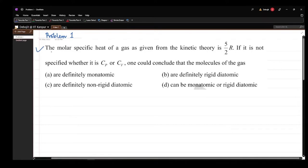The problem states that the molar specific heat of a gas as given from the kinetic theory is 5/2 R. If it is not specified whether it is CP or CV, one could conclude that the molecule of the gas is: definitely monoatomic, definitely rigid diatomic, definitely non-rigid diatomic, or it can be monoatomic or rigid diatomic. This is an MCQ and we have to choose the correct answer.